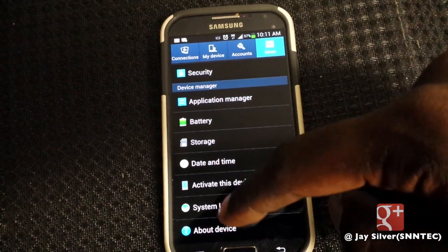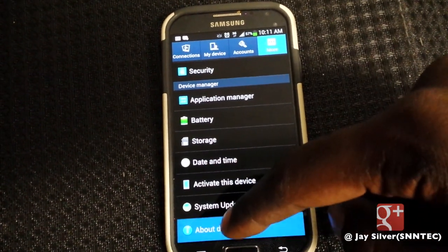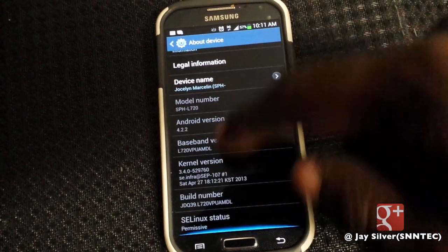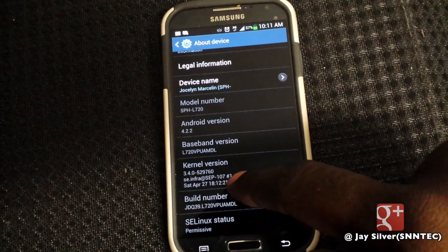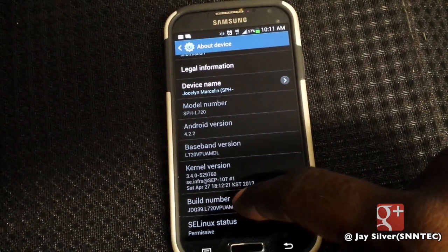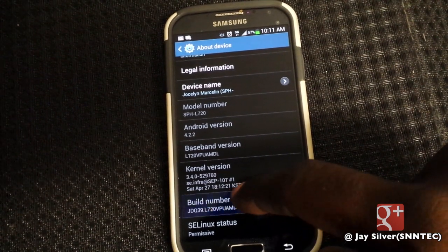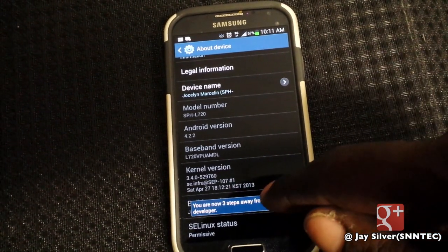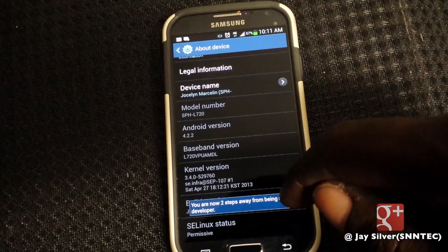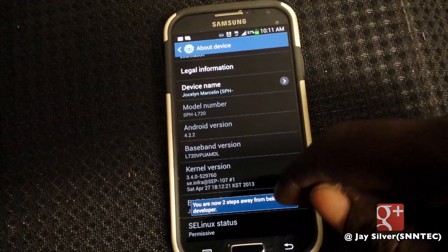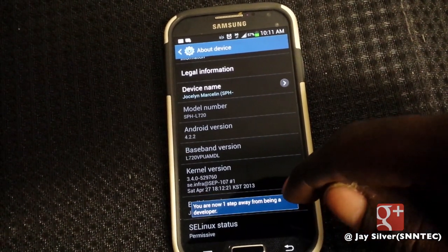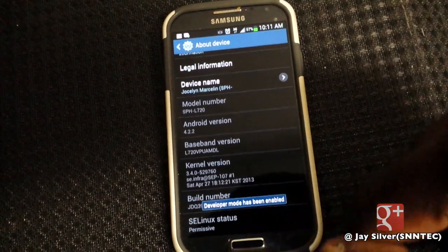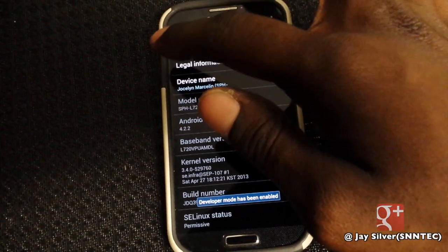Go to About Device and hit it. Now move down to Build Number and hit that about eight times. The first two taps do nothing, then on the third time it's going to say 'you are now four steps away,' then three steps away, two steps away, and one step away from developer options.